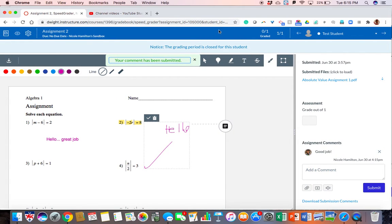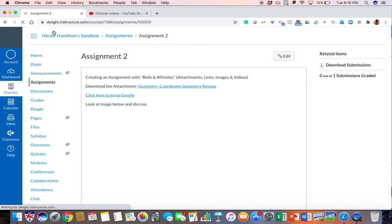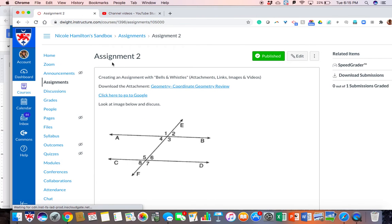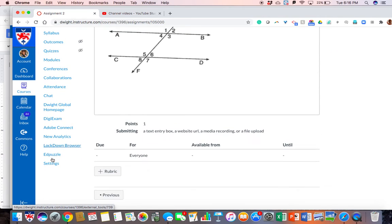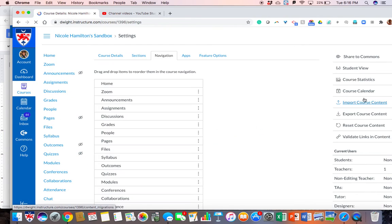To get out of this assignment we can go ahead and go there. Now we see the assignment, the original assignment. And we can go all the way down to settings and look at our student view.